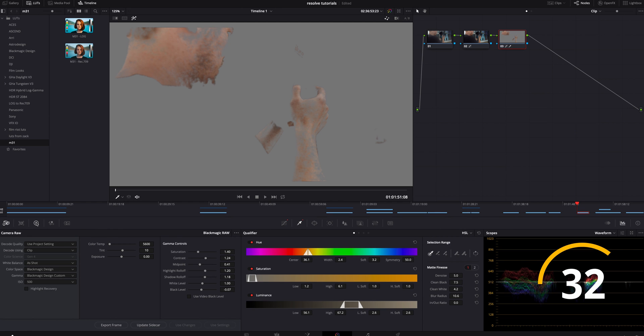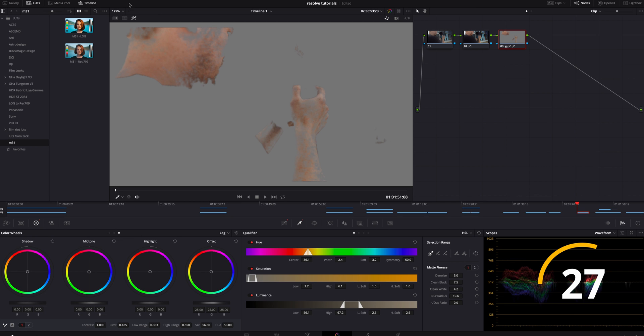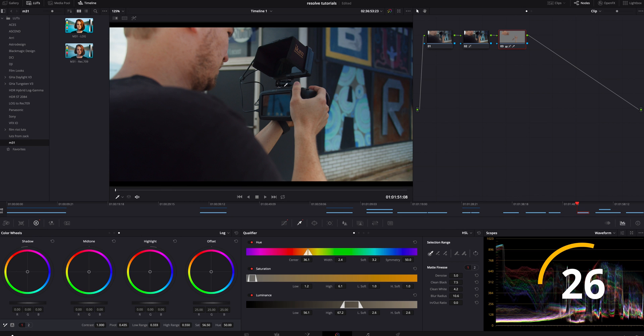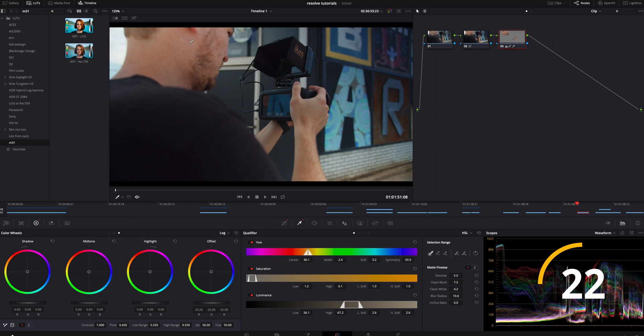We're going to hop back over to the color wheels and we're just going to boost the saturation just a little bit more. Now you can see if I click on that command D, the color on the skin is just a little bit more poppy.